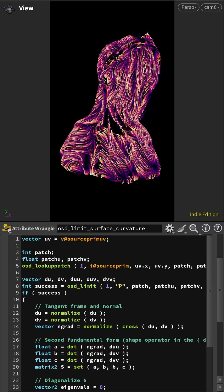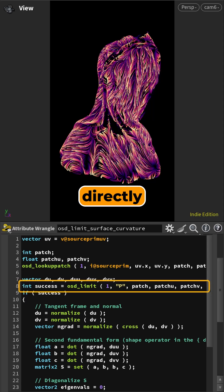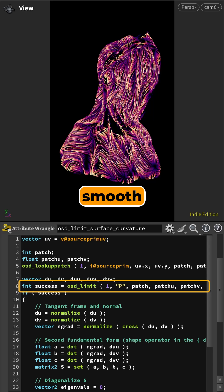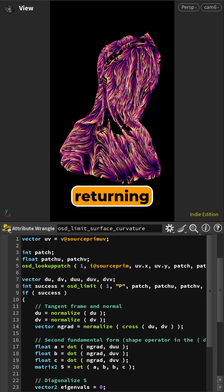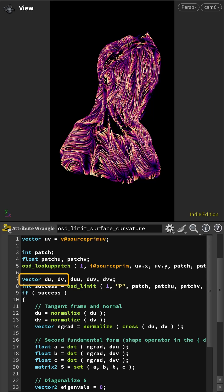New in Houdini 21, the OSD limit VEX function evaluates attributes directly on the true, infinitely smooth Catmull-Clark limit surface, returning both first derivatives — du and dv — for the tangent plane.